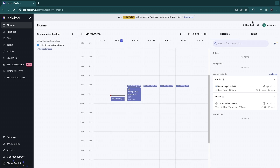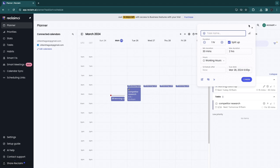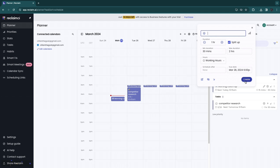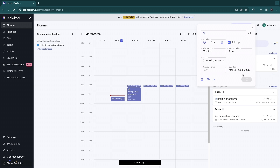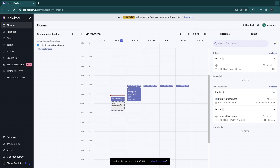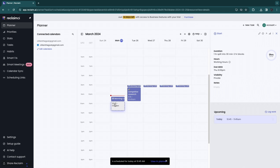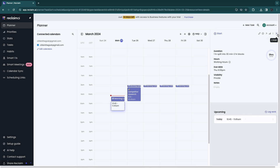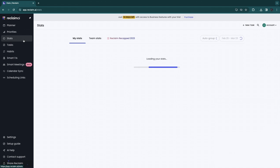If you want to set the priority when creating a task, click 'New Task' in the top right and select the priority level right there. If I set this to 'Critical' and click 'Create,' you'll see the task appear and when you click on it, the priority level shows as critical in the top right.